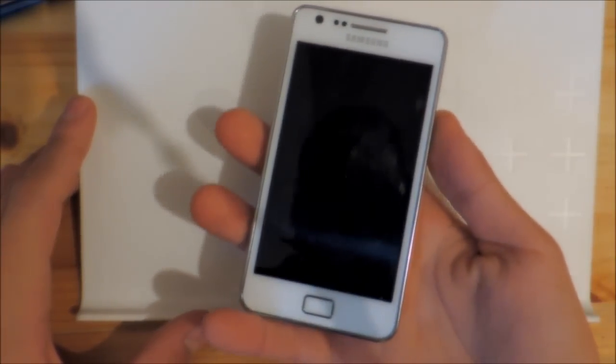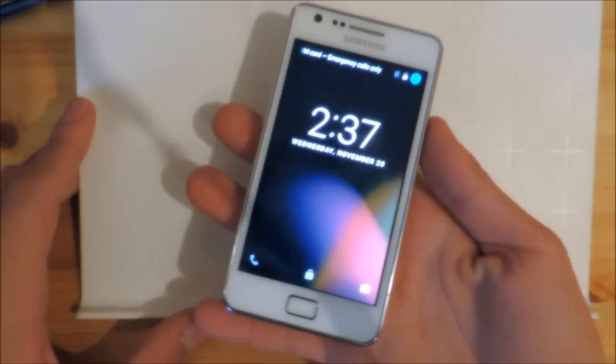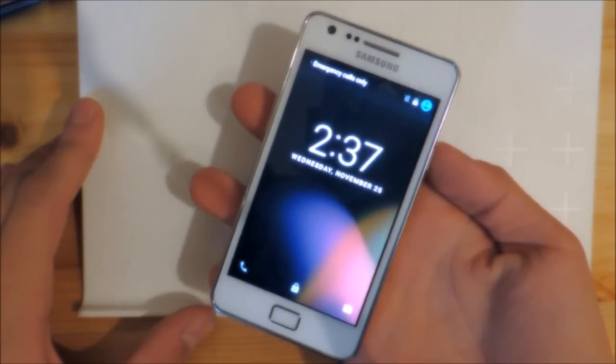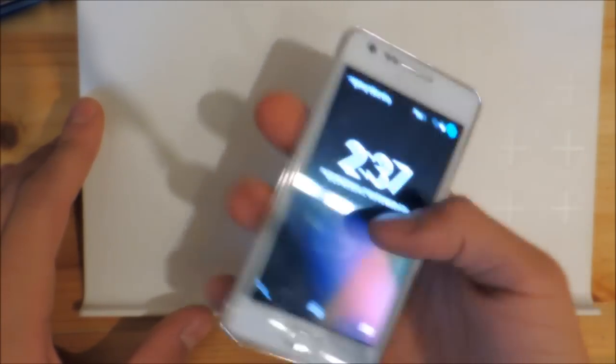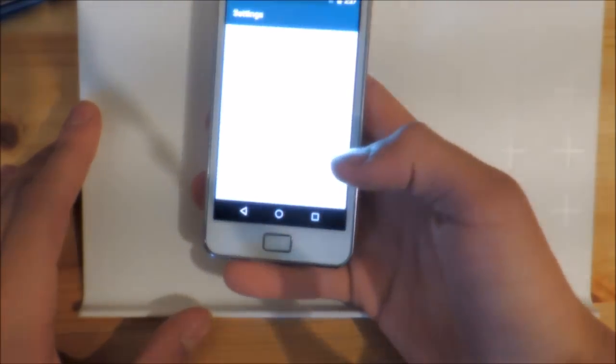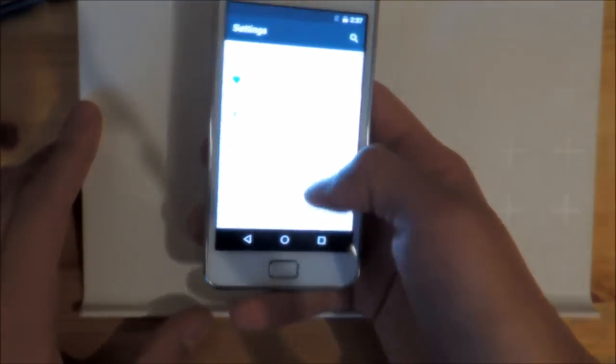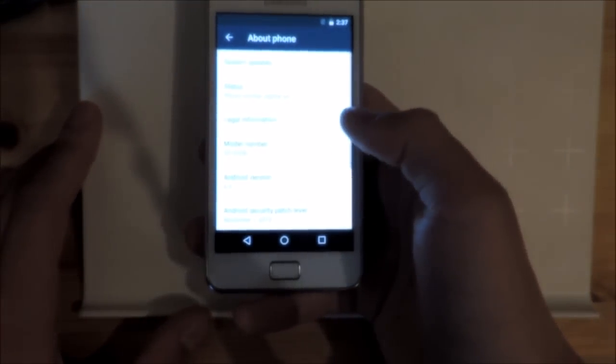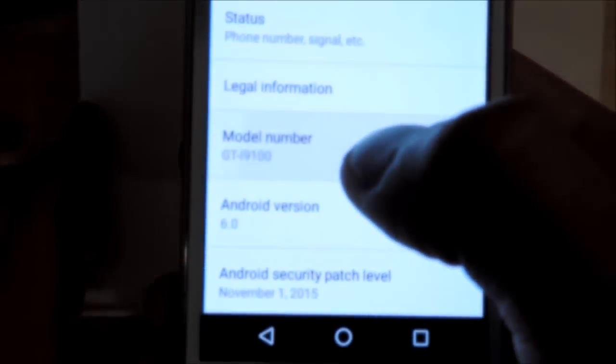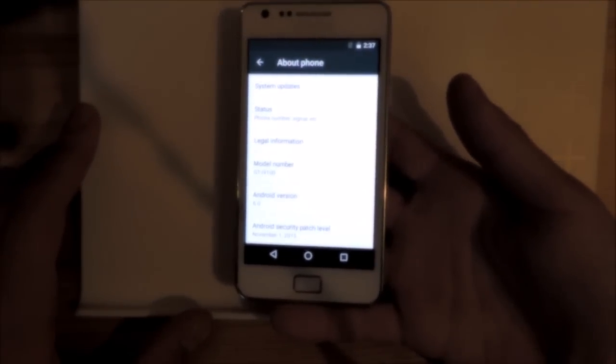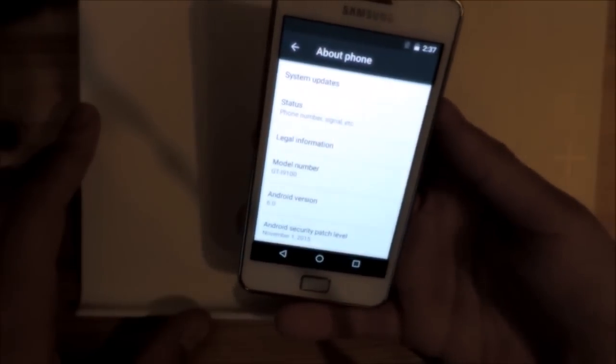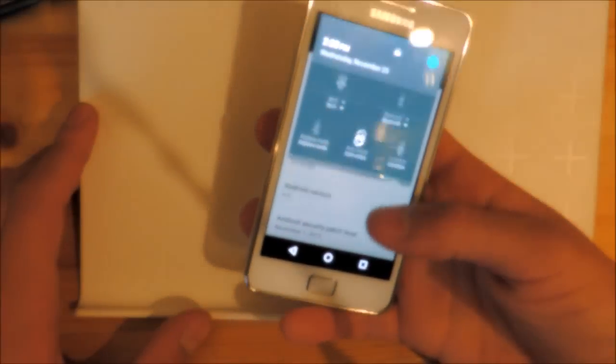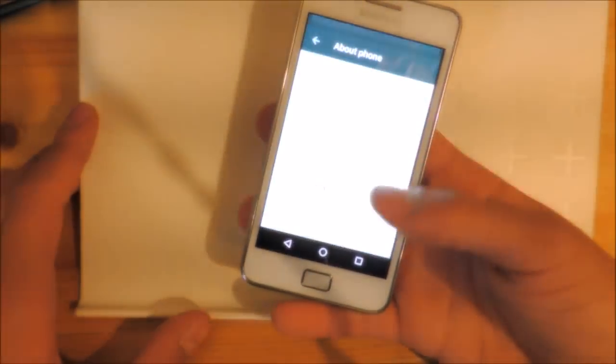So as you can see here, I have the GT-I9100, let me confirm that. So here you can see GT-I9100 and this is running Android version 6.0. This is pure AOSP and it's really stable.